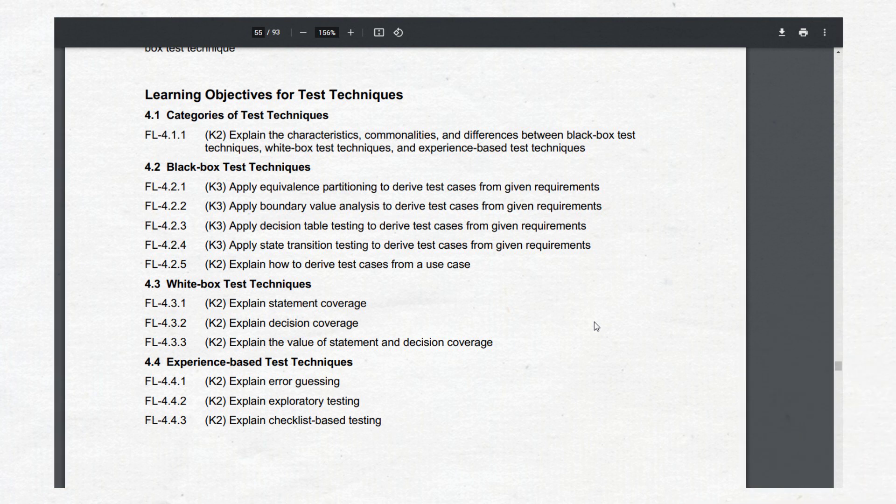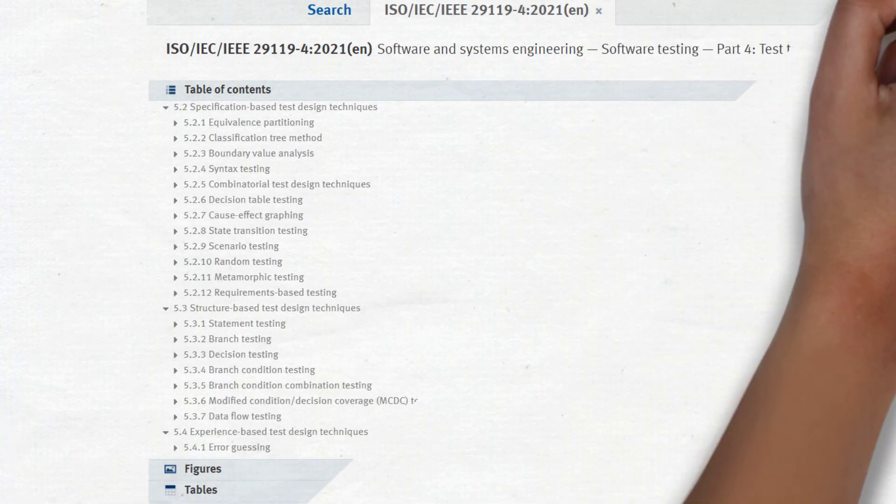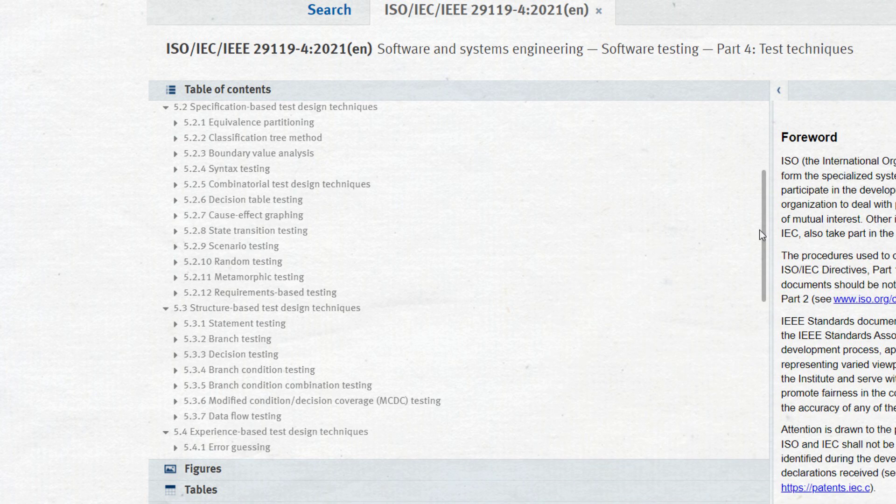Let's check the ISTQB syllabus — the link will be in the materials for the video. The ISTQB syllabus doesn't provide schemas or tables, so we'll check the table of contents related to Chapter 4: Test Techniques. The structure is pretty clear. There are three main test techniques, each with its own sub-techniques. If you want something more formal, there is a software testing standard with even more techniques, but we'll stick with ISTQB.